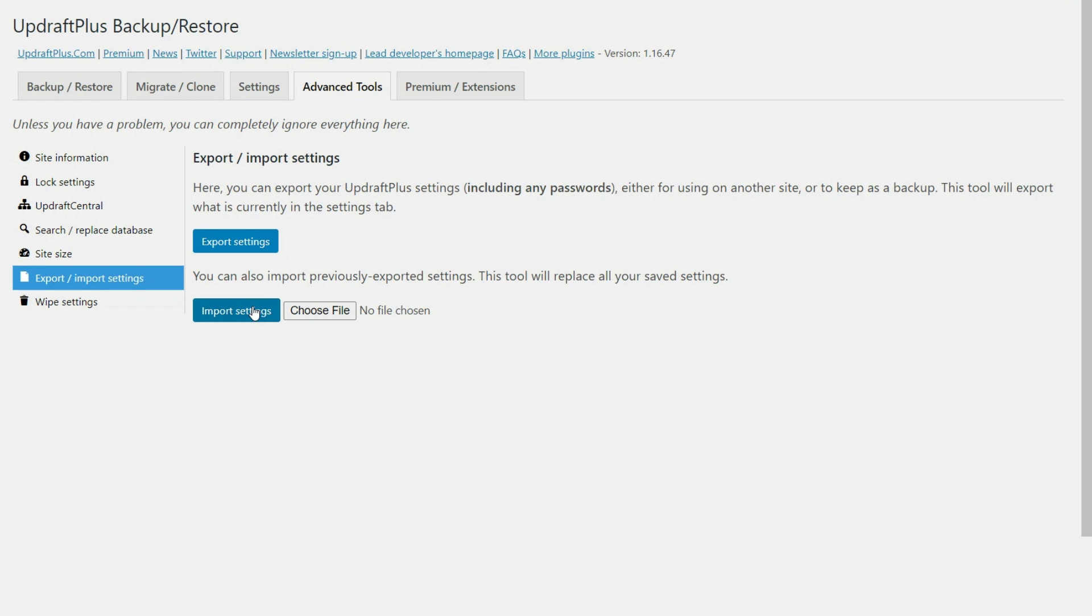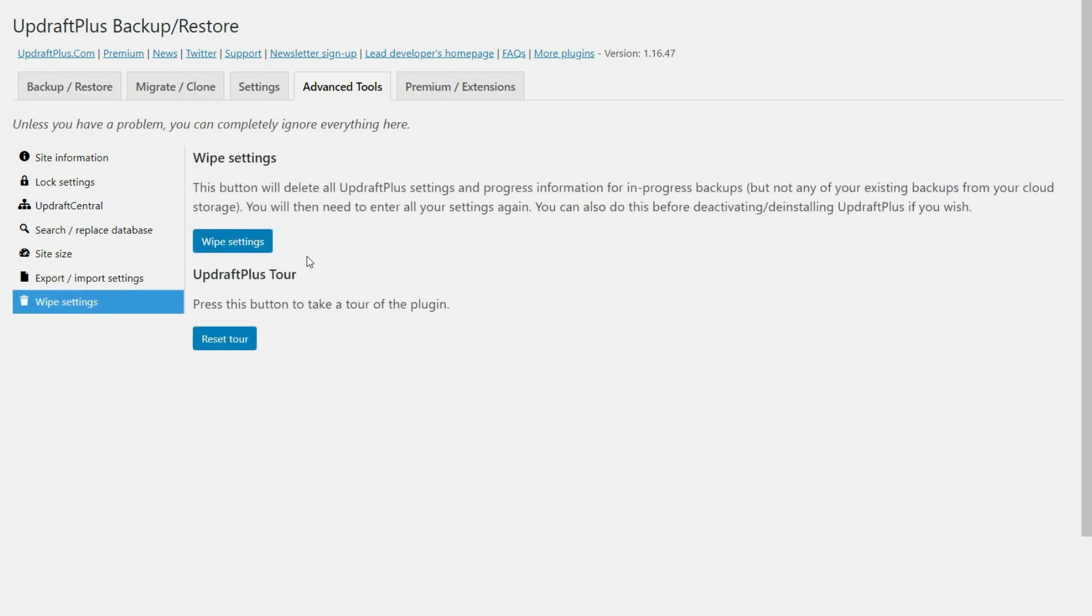Now you also have the wipe settings. If for whatever reason, you needed to wipe out all the settings that you could do that, probably not going to do that. But also here, I wanted to let you know that you can reset the tour.